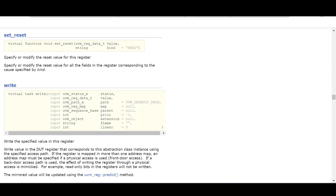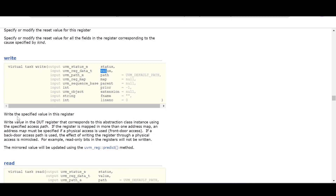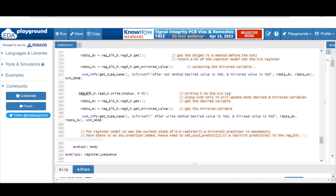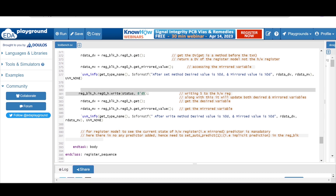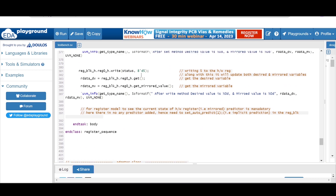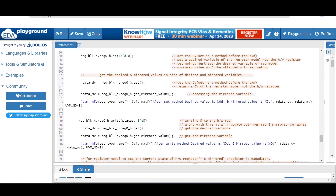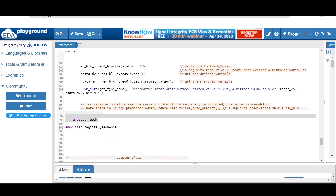The write method writes a value into the hardware register. The arguments are status and the value to write. The syntax is: register_block_instance.register_instance.write(status, value). After a write method with value 5, both the desired value variable and mirrored value variable will be updated to 5. Any transaction on the DUT will update both desired and mirrored values.